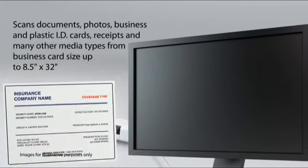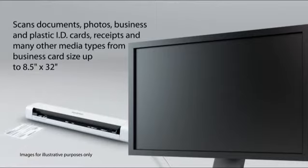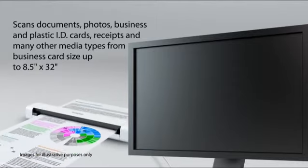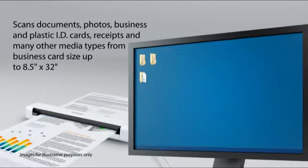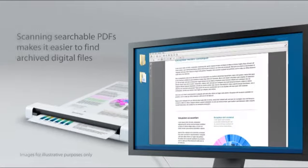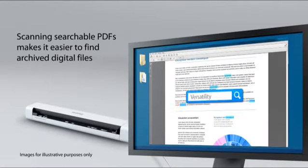Easily scan documents, photos, business and plastic ID cards, receipts, and many other types of media. And create searchable PDF files for faster retrieval when searching for a document.